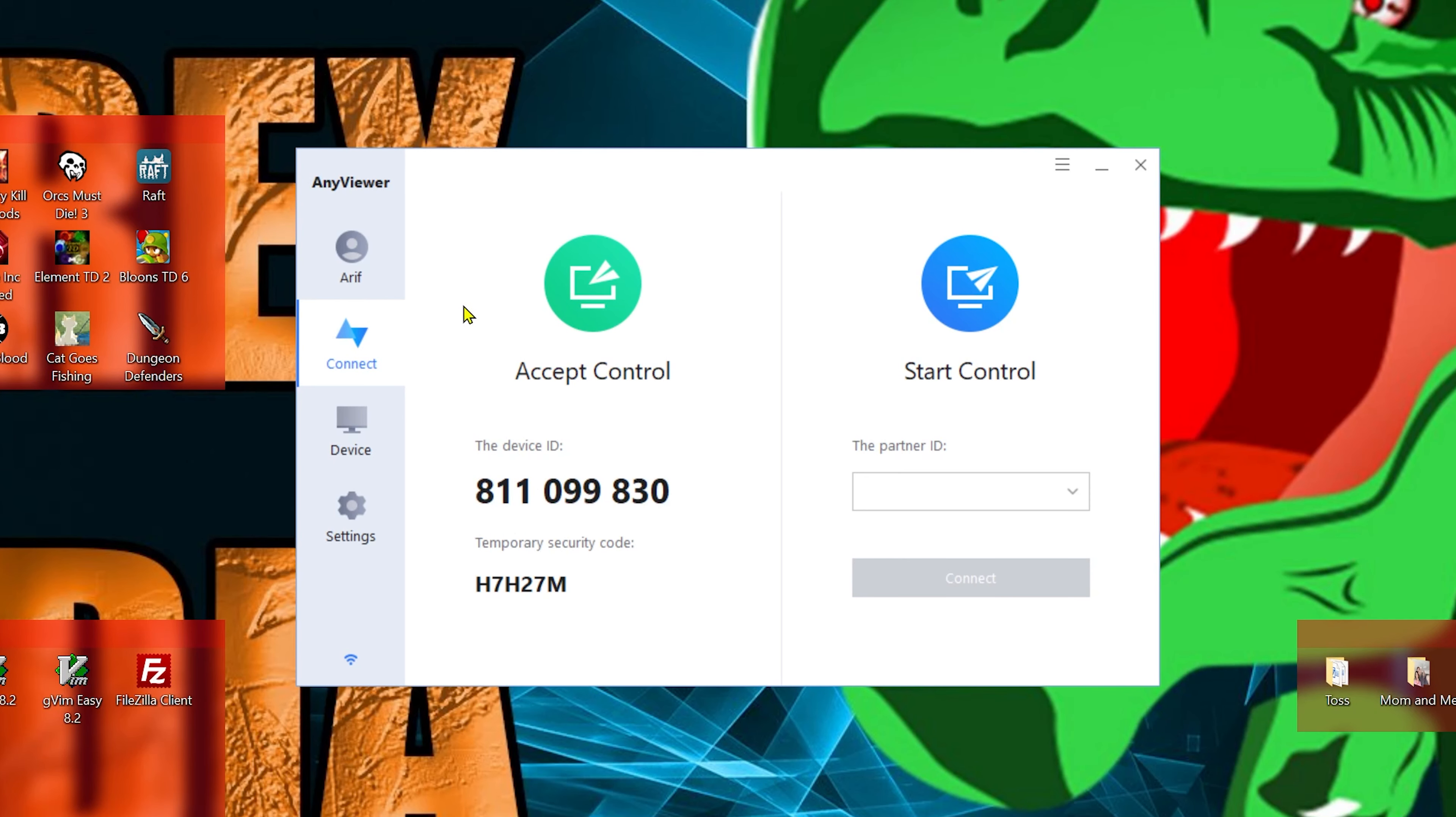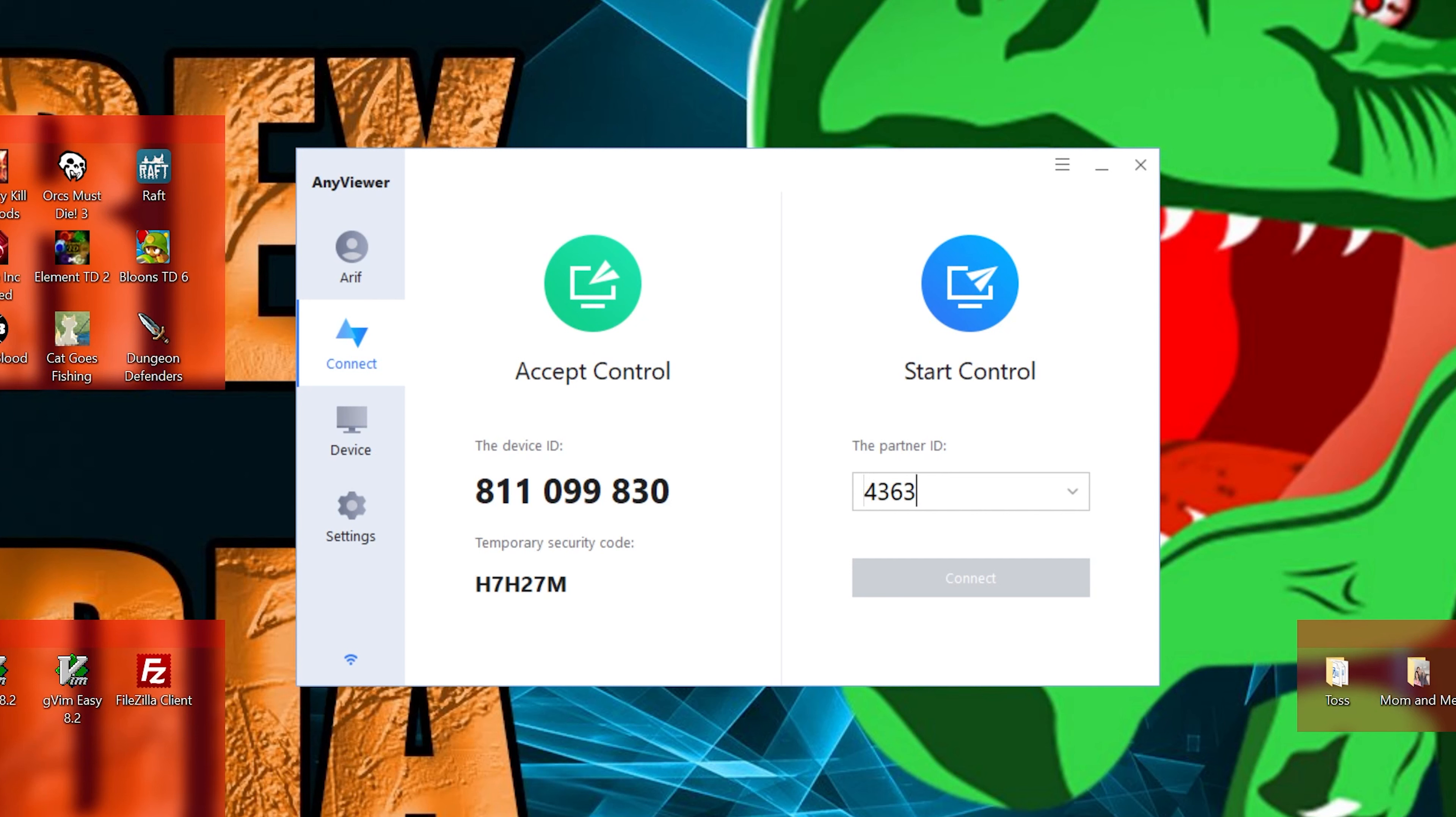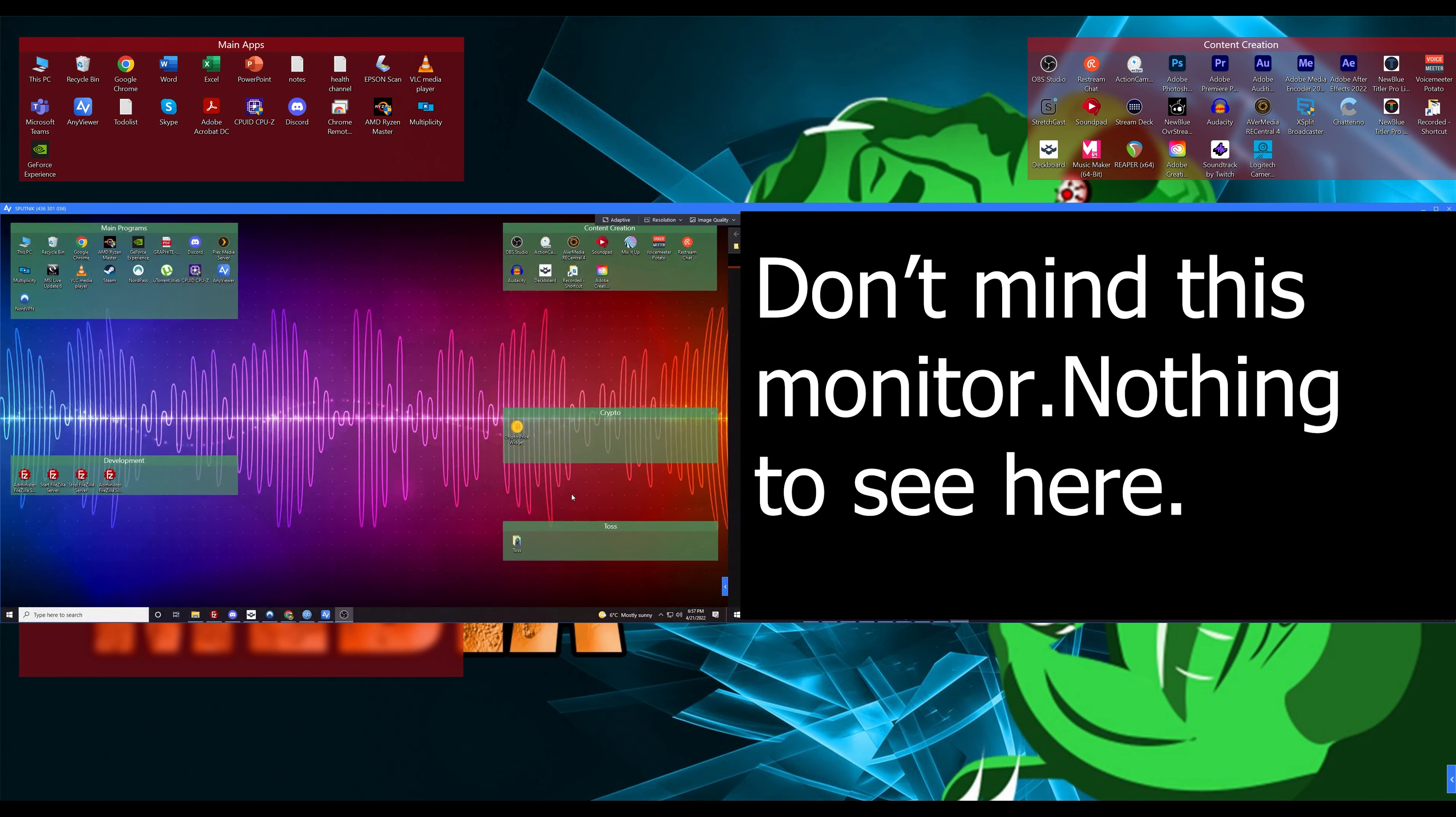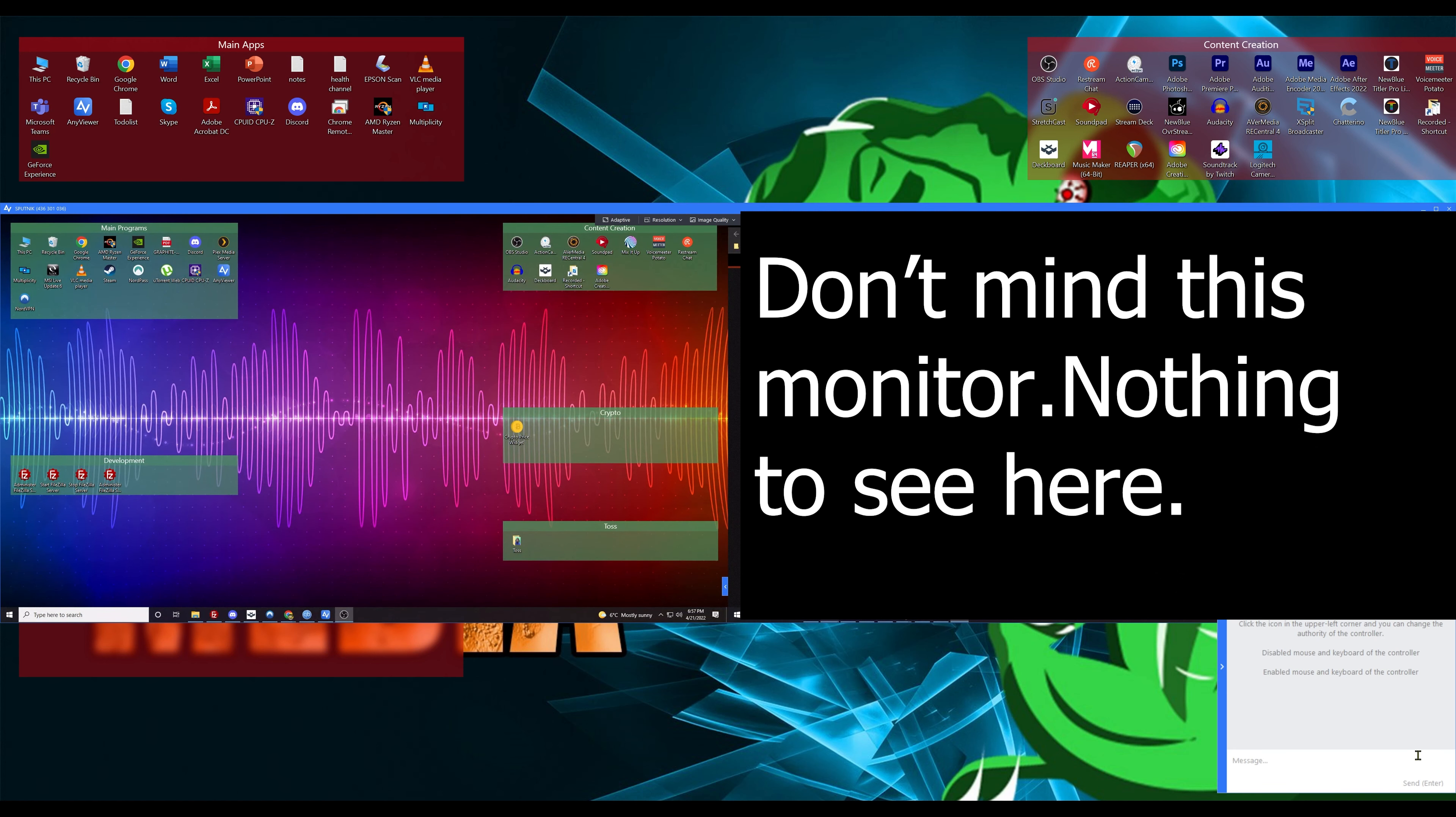And now we want to connect to the server. You can do that one of two ways. You can see I have the ID for the server, which is 436301036. We can connect, and look there, there it is.